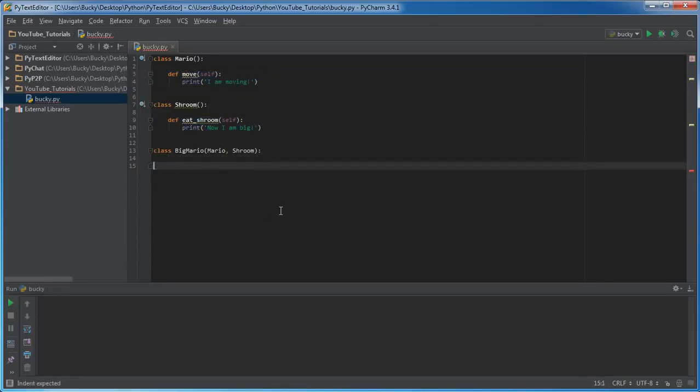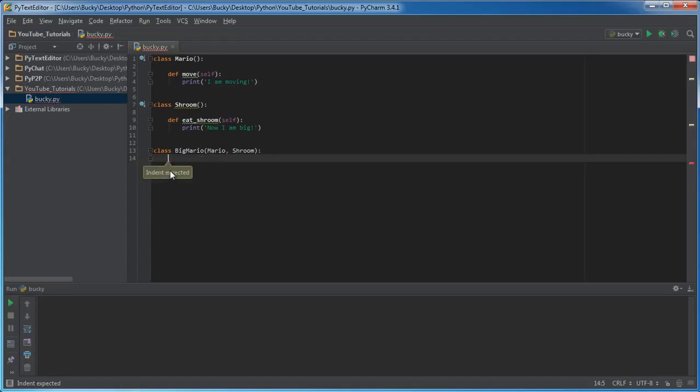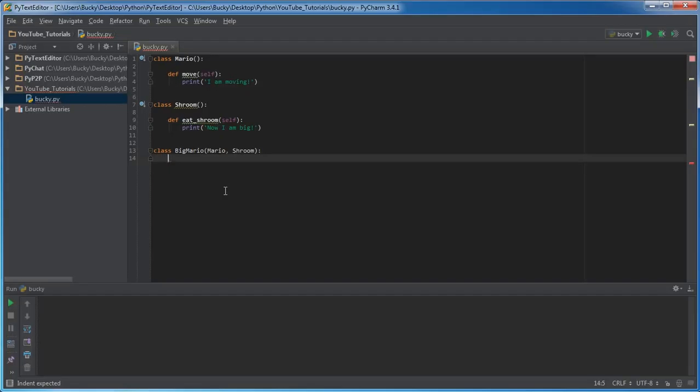Right now, this Big Mario class has two functions in it. Even though we can't see them, they're there because we inherited them. However, anytime you make a class in Python, you see that little red line right there? It says you pretty much need to have something in this class. That's just so you don't get a syntax error. So whenever you need to write something, but it's kind of like a blank line that you don't want to add any functionality to it, you can just write the word pass.